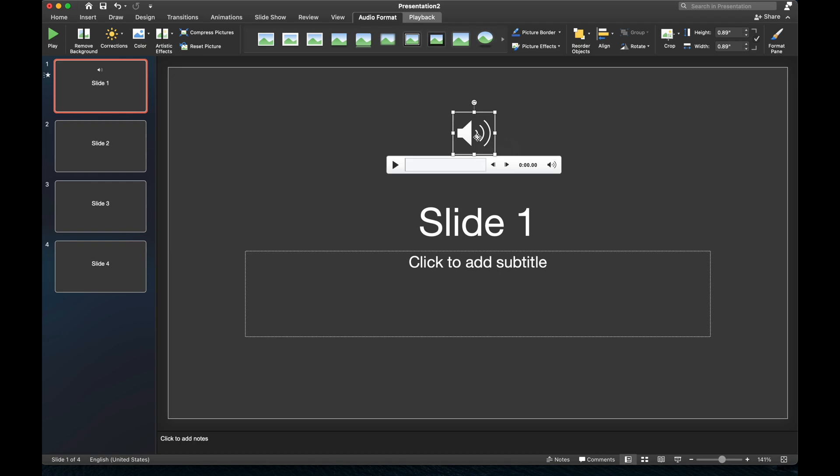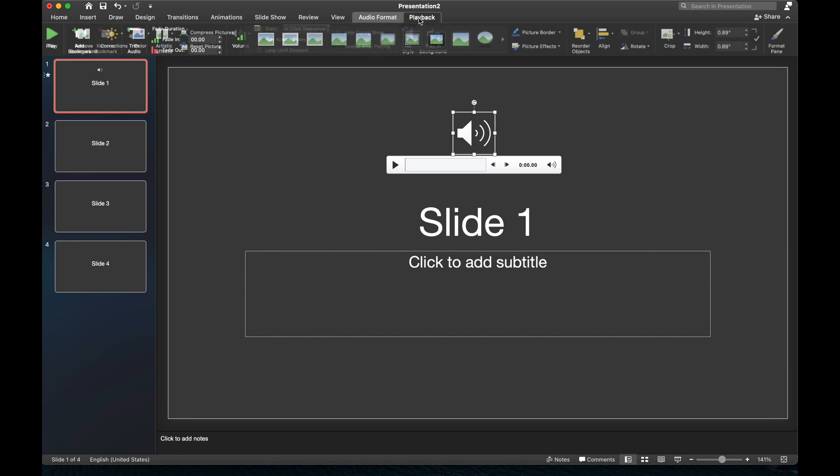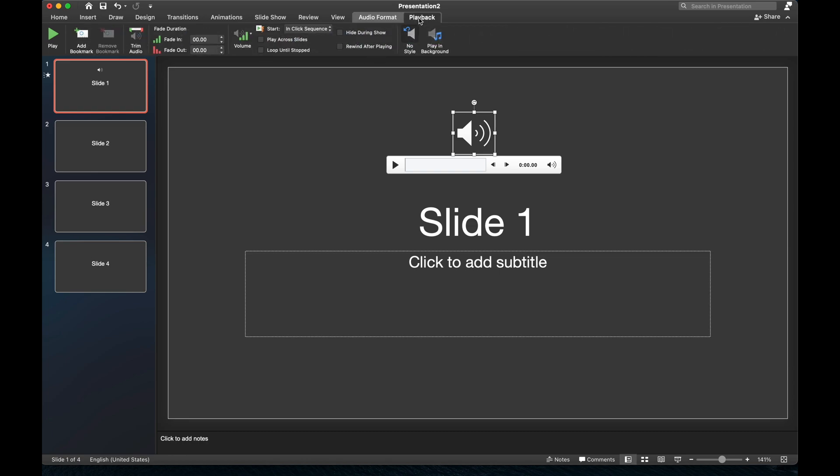Now we need to make one modification to make sure that the music doesn't just get played on this slide, but gets played across all the slides. And to do that, we need to go to the top part again. We'll click on Playback this time. And now there's an option right here that says Play in Background. And by doing this, we've extended this particular piece of music so it gets played in the background across all our slides.